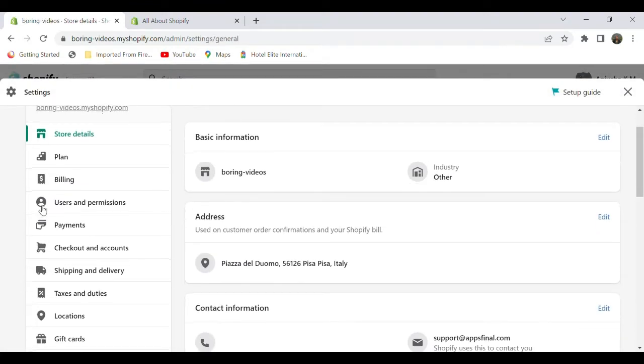On the left side, there are a lot of features like billing, payment, shipping, taxes, etc. Select the store details.